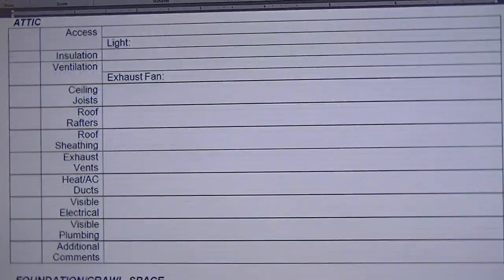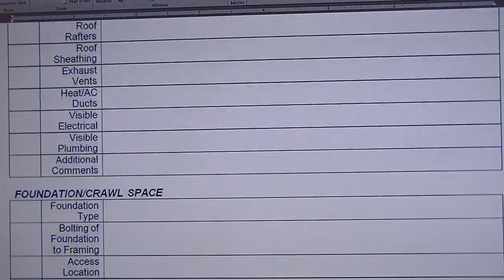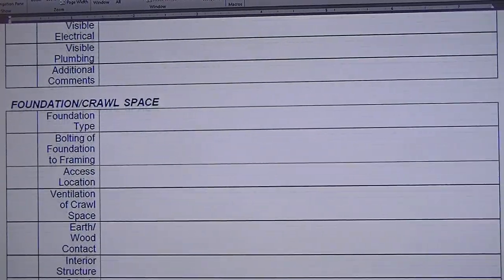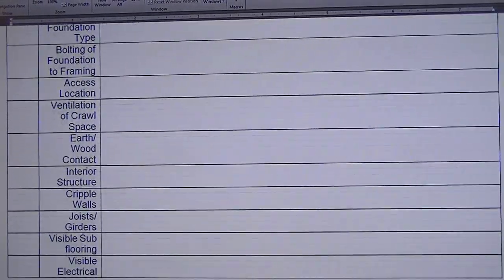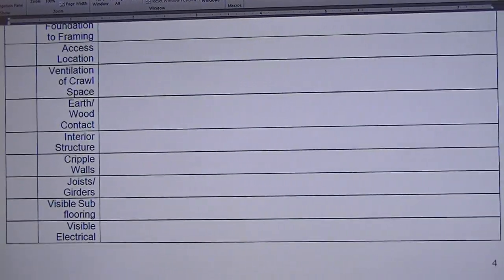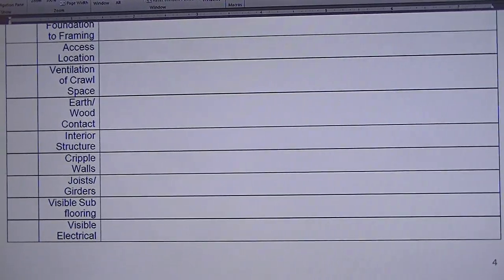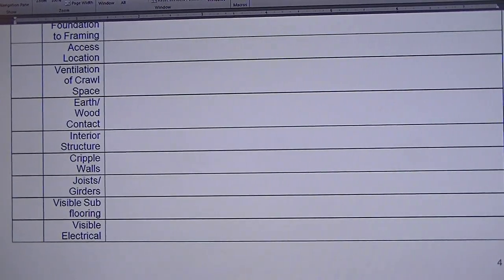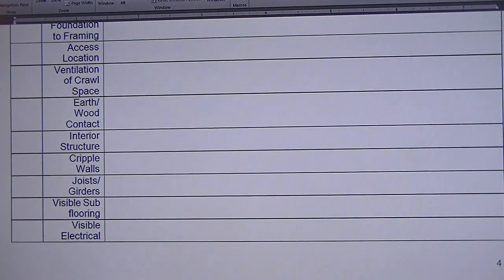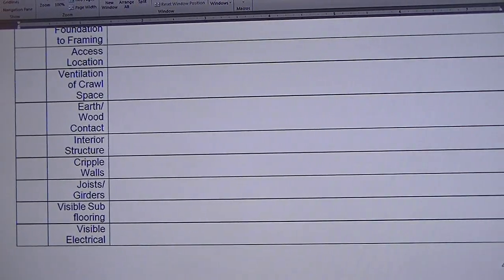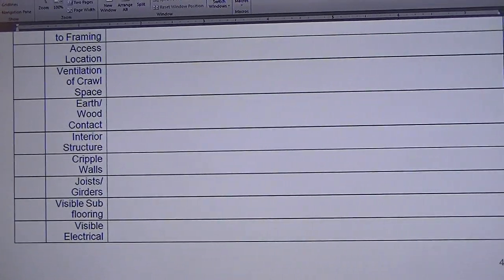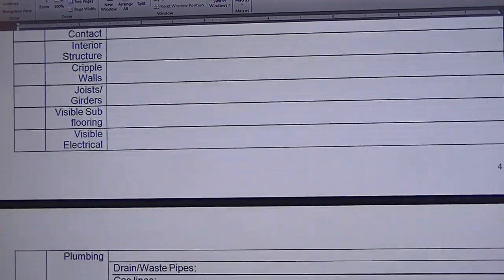There is a section for different parts of single family residence and then the large field area to the right of the items is for making notes and whatever.